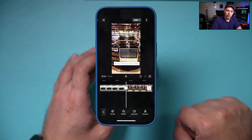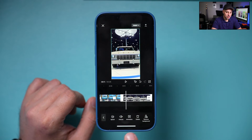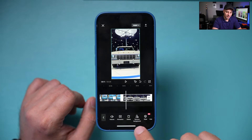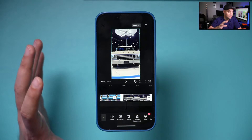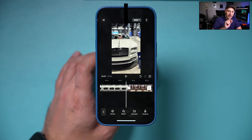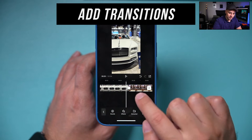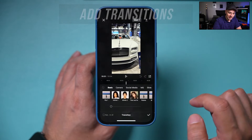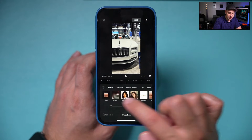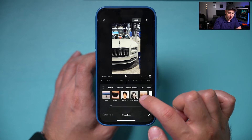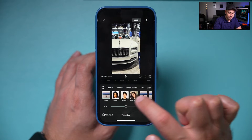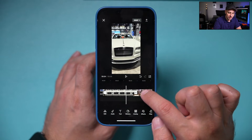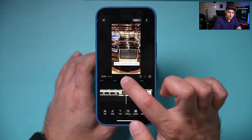There are more advanced options like speed changes, animations, and even removing the background from a person. For transitions between clips, select the cut point between two clips and you can add transitions with a live preview. For example, choosing a 'flip' transition shows you what it looks like in real time — that's how you add a transition.